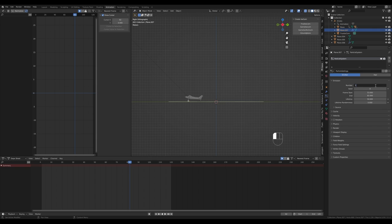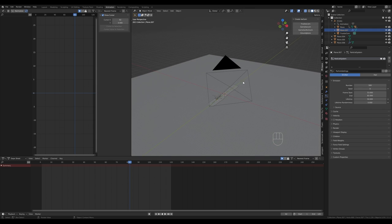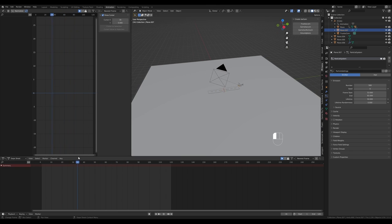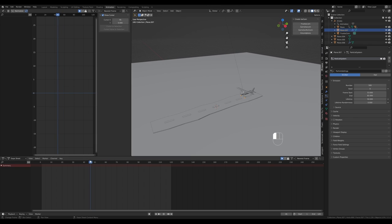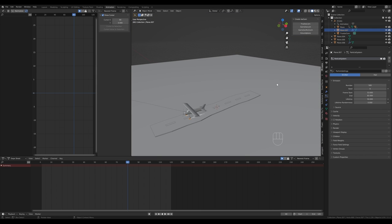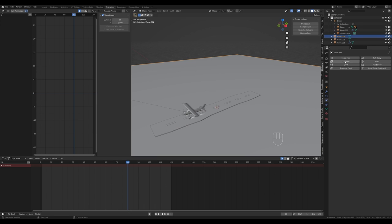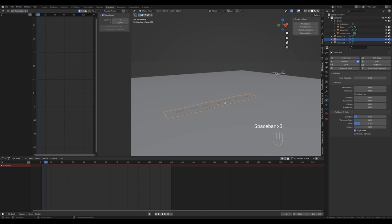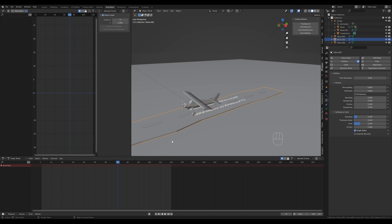Set the number of particles to something like 500 and preview the scene. Disable X-ray view — you can see the camera parented to the empty moving with the airplane, and particles emitting when it touches down. There's an issue though: particles fall through the background. Select the background, go to the Physics tab, and enable Collision. Do the same for the airstrip so particles stay on the terrain.